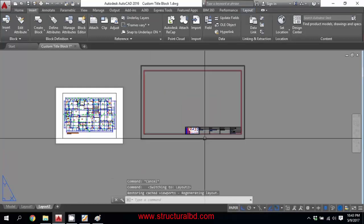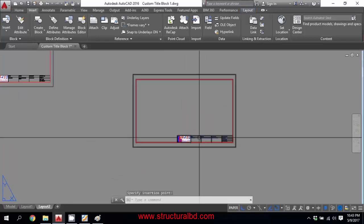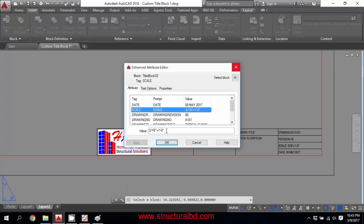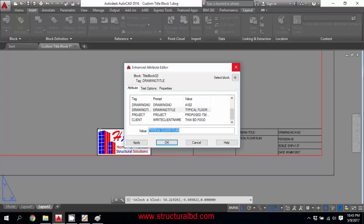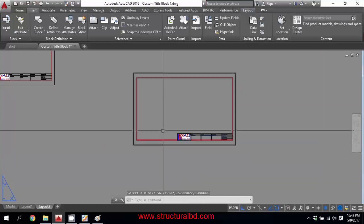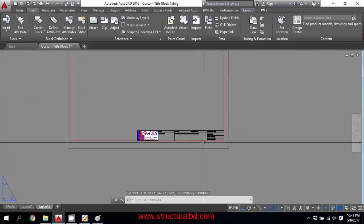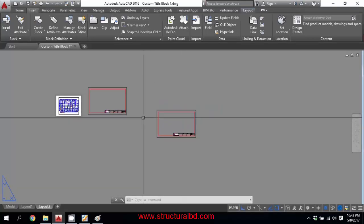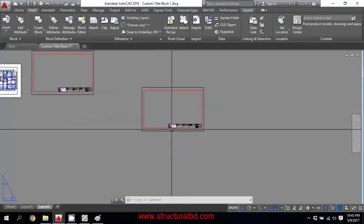You can copy this title block anywhere — press Ctrl+C and go to Layout 2, Ctrl+V to paste. If you double-click on the block, it shows all the stored information. You can edit it: change the scale, revision, drawing number — say this is Sheet 2 for the first floor plan — while the project name and other shared information remain unchanged. This way you can reuse the title block efficiently. These are the two ways of making a title block — simple block and attribute block. Thanks for watching, see you in the next video.